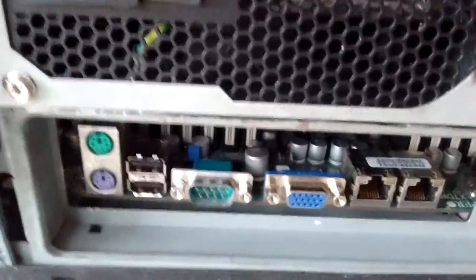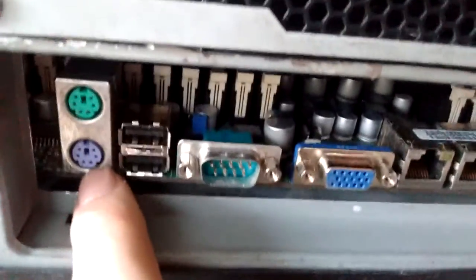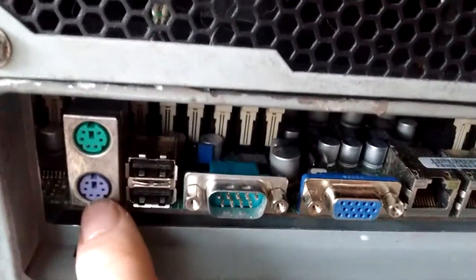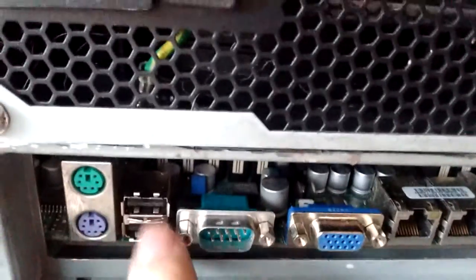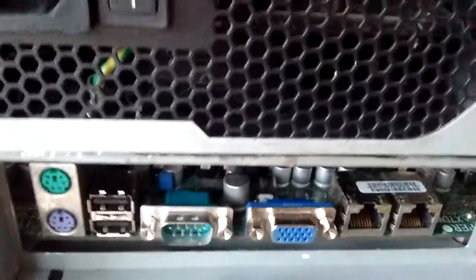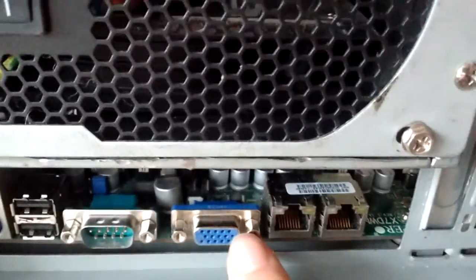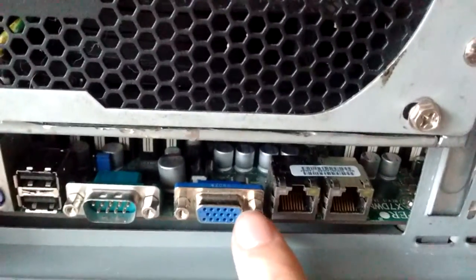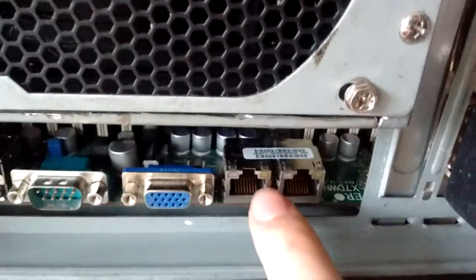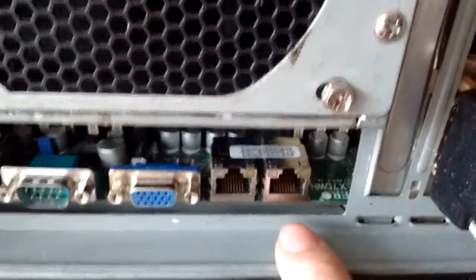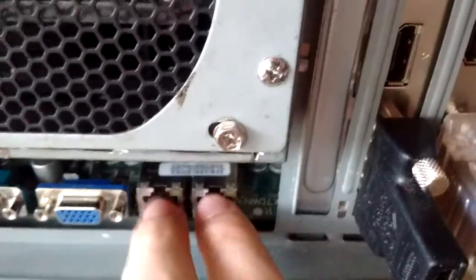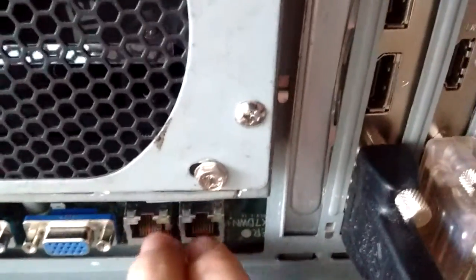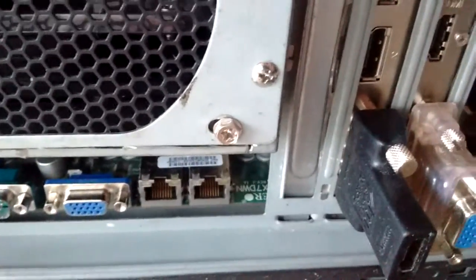As a motherboard we have a Supermicro X7DWN plus which has dual PS2 ports, dual USB ports, serial port, integrated graphics card which I don't use, and dual gigabit LANs Intel. By the way these are both controlled by an Intel chipset.